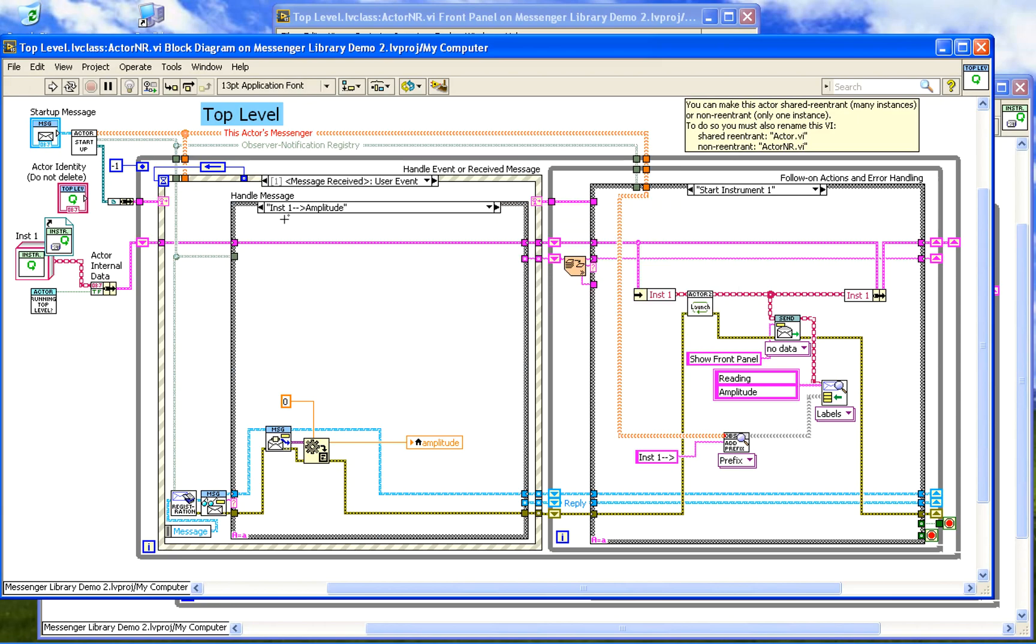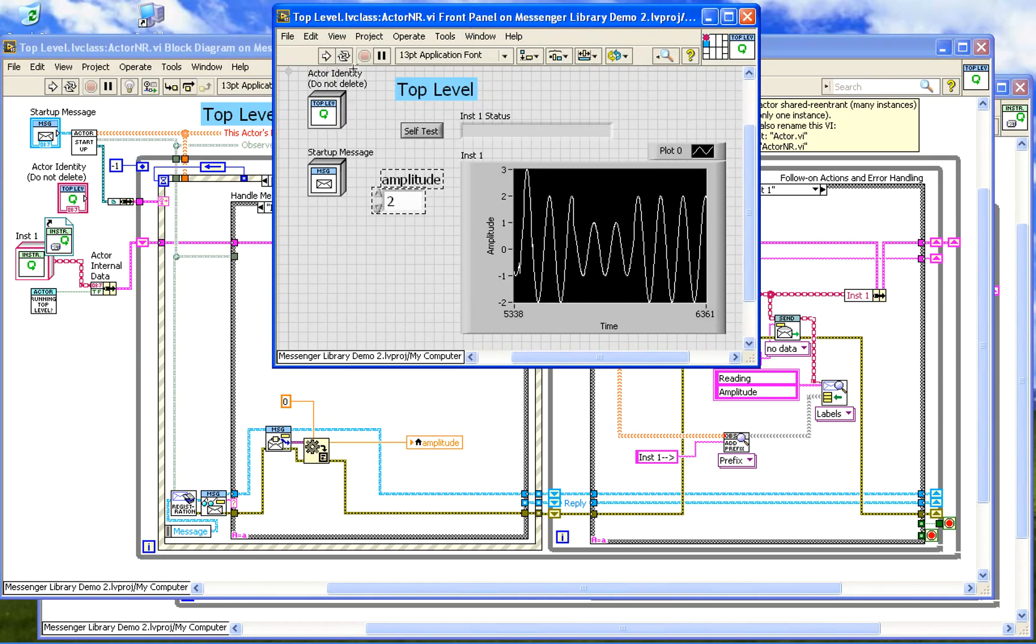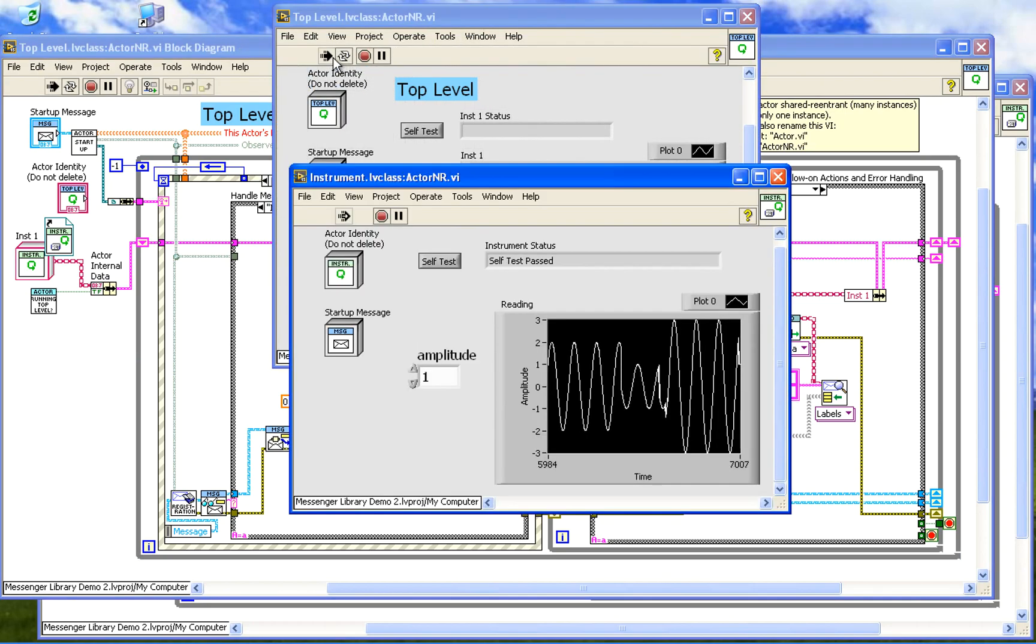So here the instrument1 sends the amplitude. We read the message, parse the data, and send it again to a local variable. That's how we connect the two things.